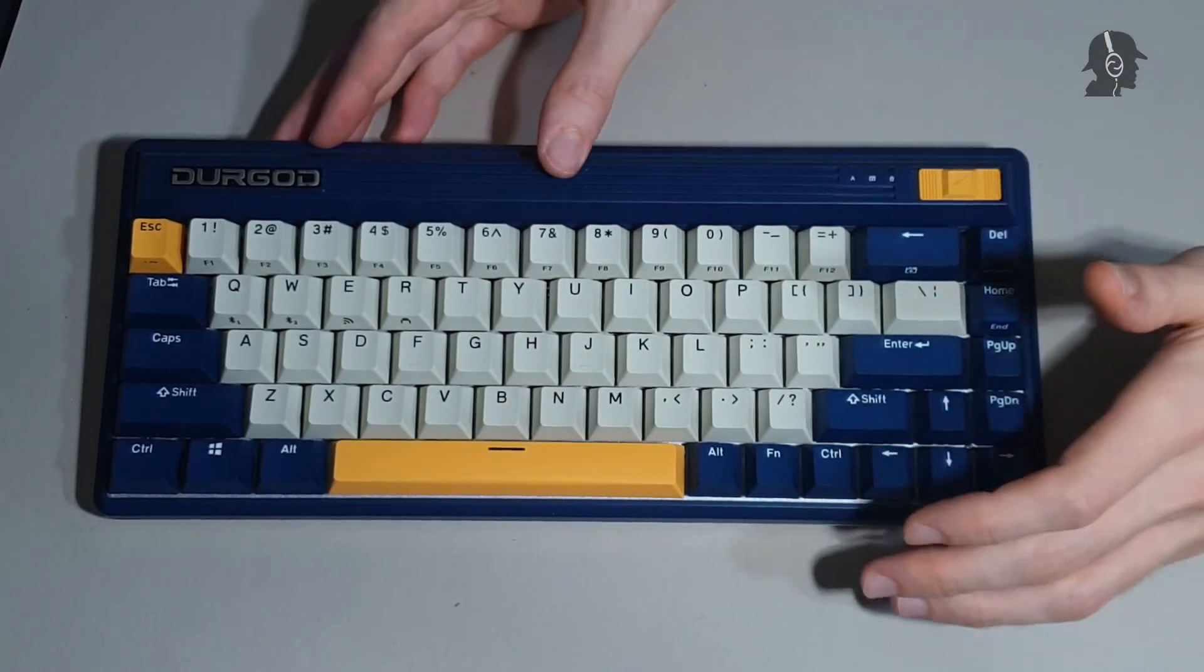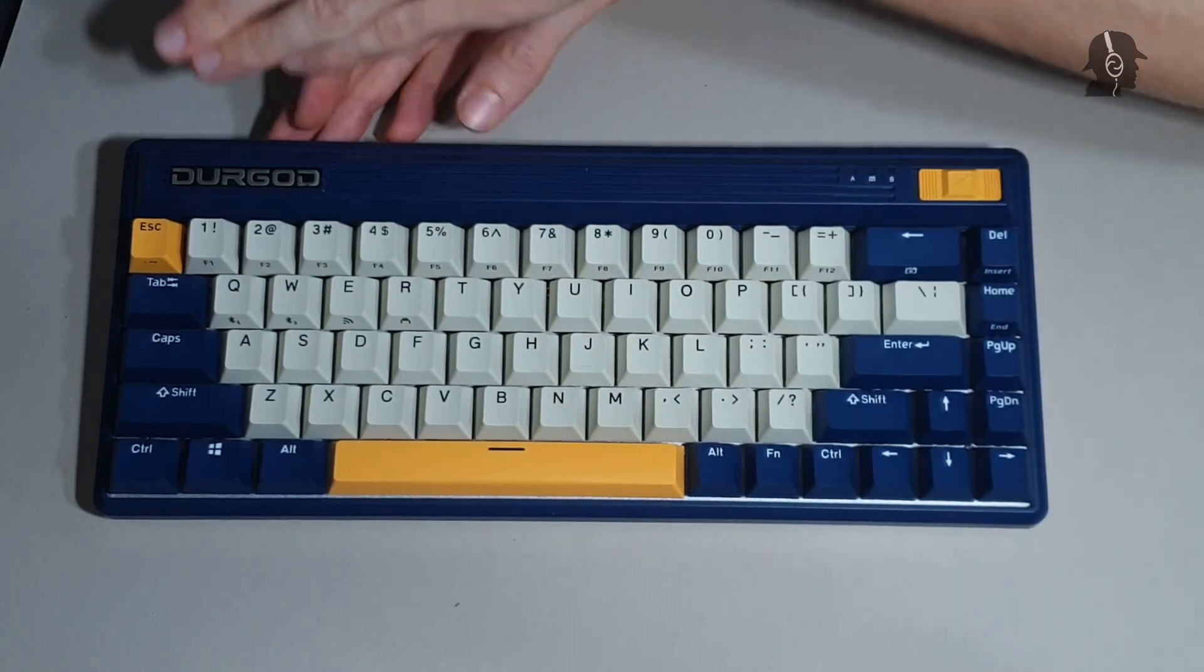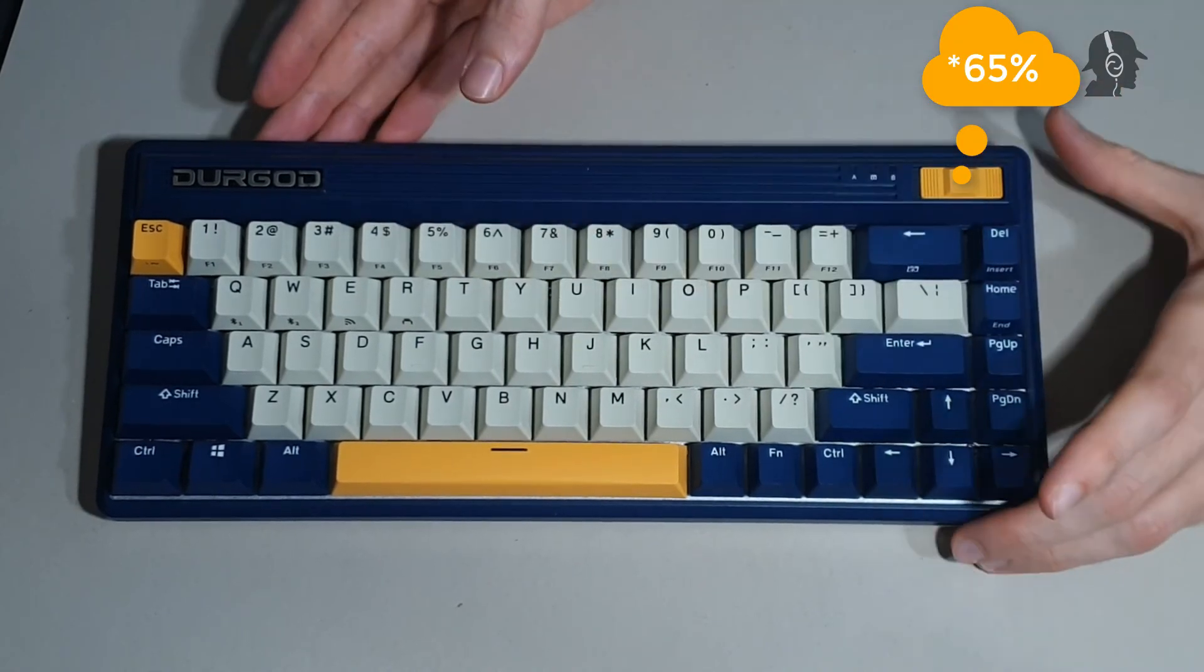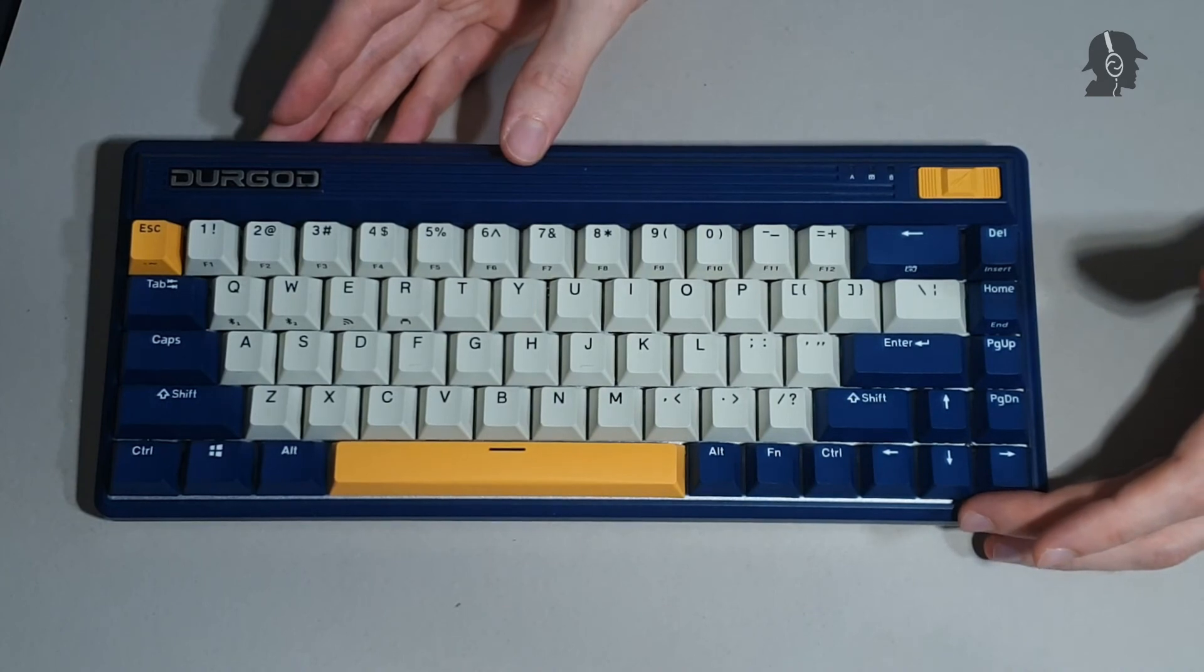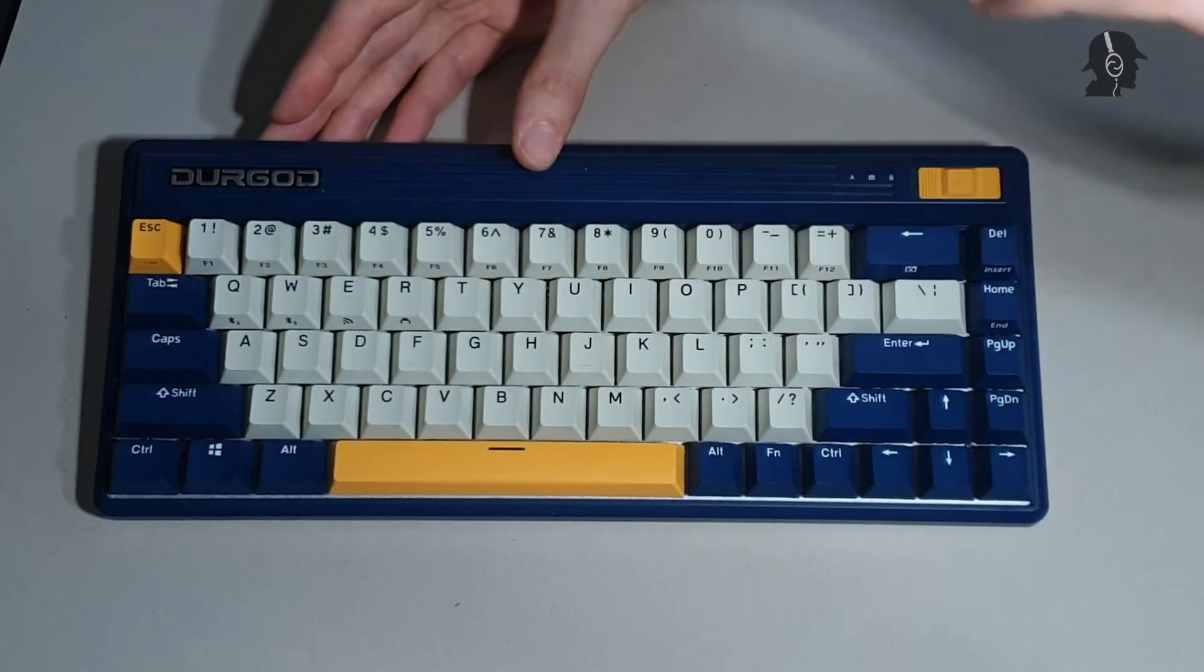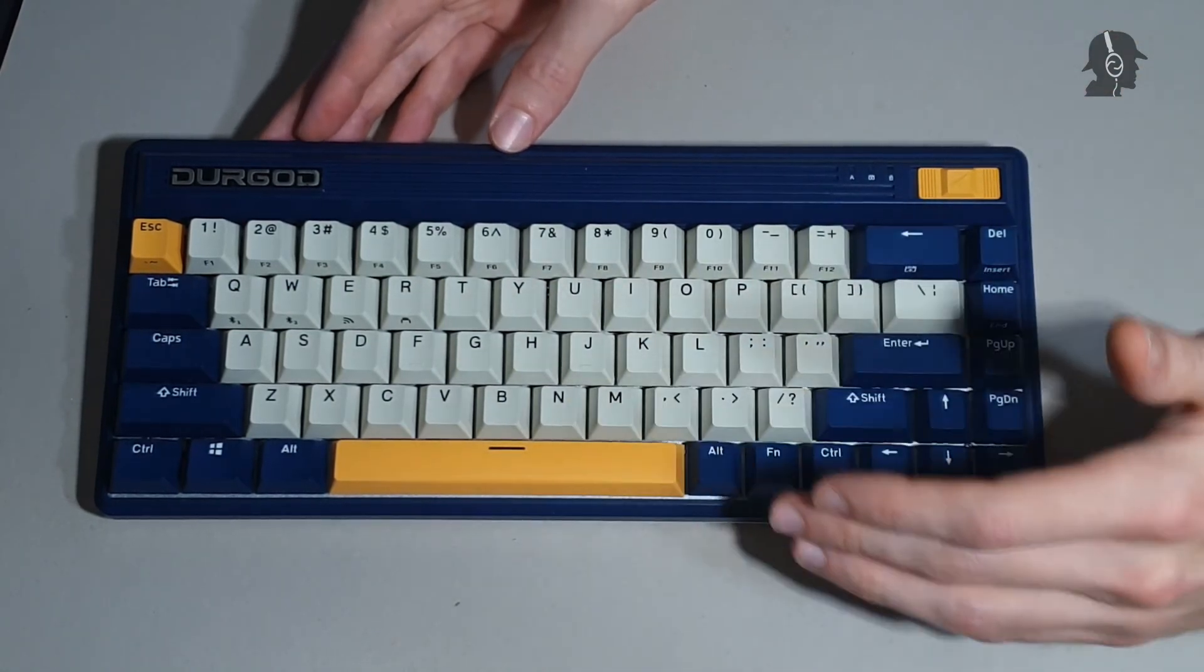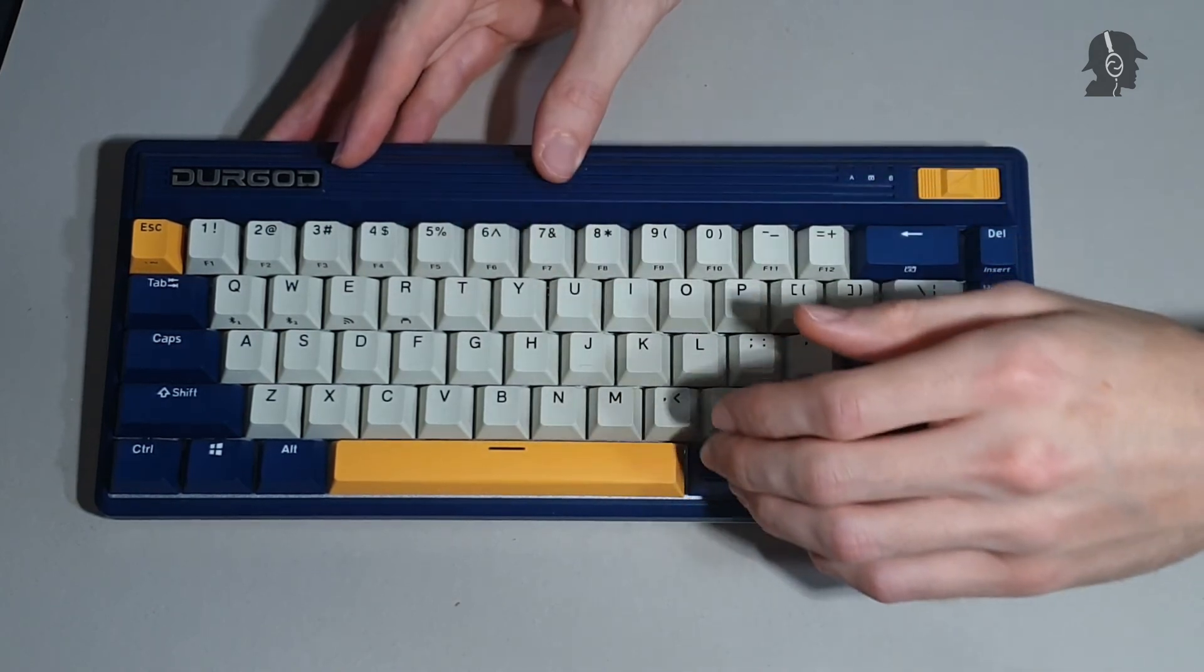Today I'm going to review the Durgod, Durgot? Not sure how to pronounce it, the Durgot Fusion. As you can see, this is a 70% layout keyboard and I did crowdfund it in October last year. So October 2020, depending on when you are seeing this stuff.